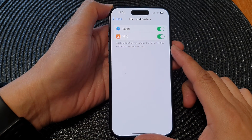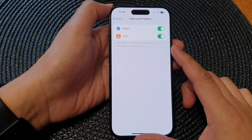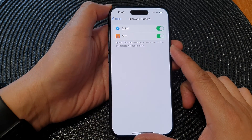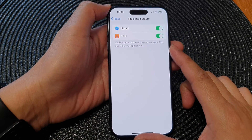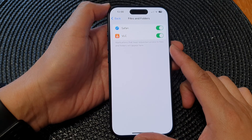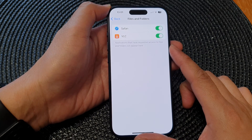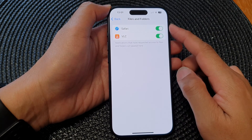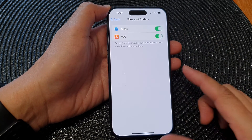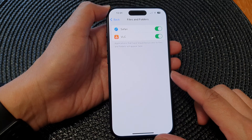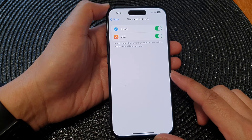In this video we're going to take a look at how you can allow or block app permissions to access files and folders on the iPhone 15 series.